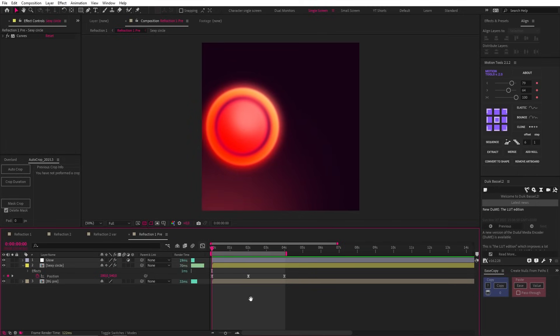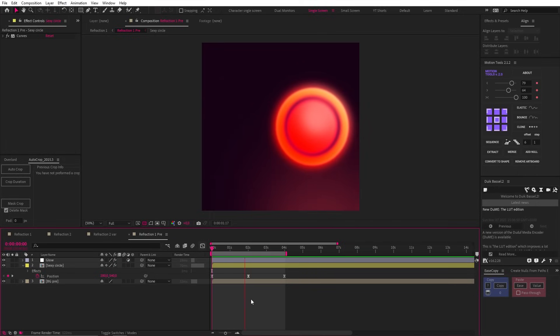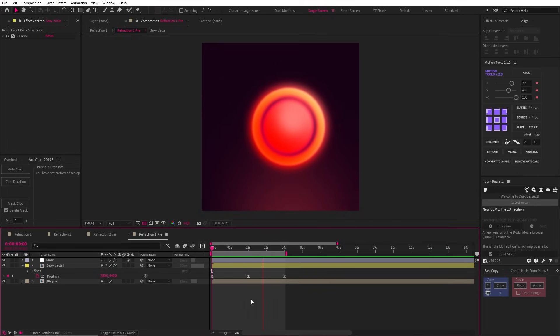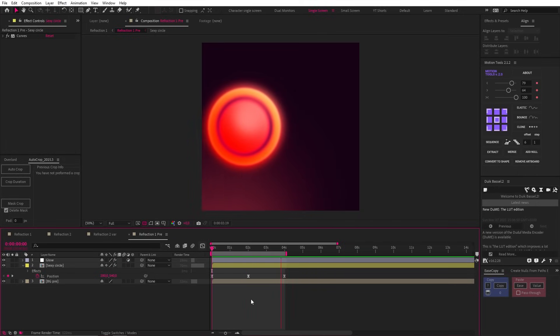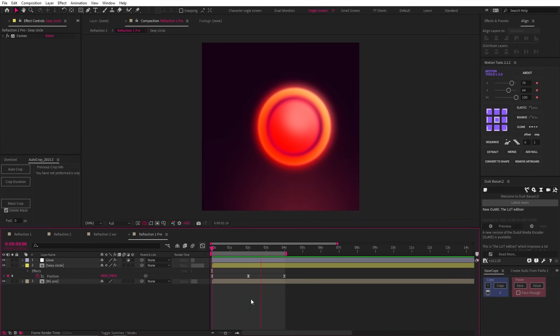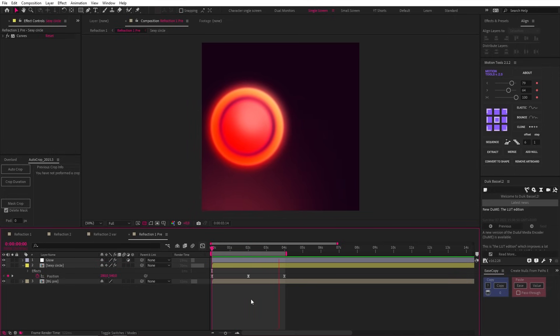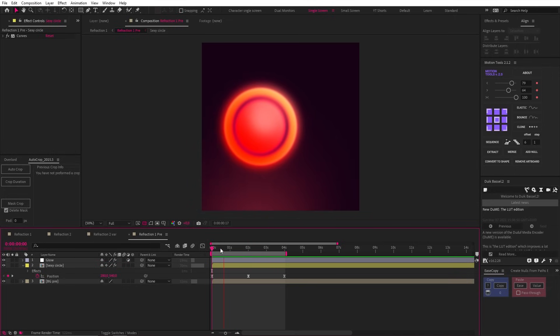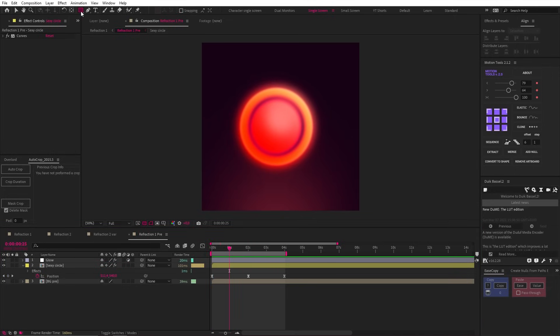So to start, we need a sexy circle, and this one is animating side to side. How sexy you make your circle, I'll leave up to you, but obviously the sexier the better. If you're not turned on by your work, why even make it? Before I get this circle pregnant, let's move on by creating a shape layer like this.